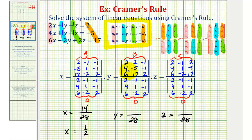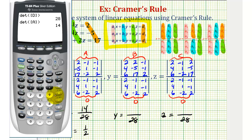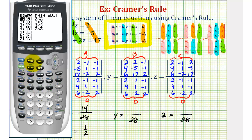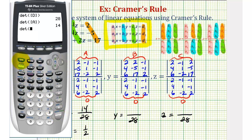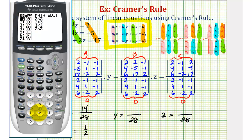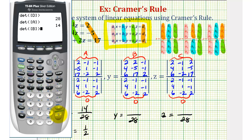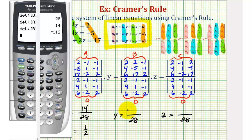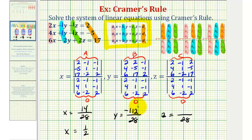Now we'll find the determinant of matrix B. Press second matrix, right arrow for Math, enter for determinant, then second matrix and option 2 for matrix B. The result is negative 112. Negative 112 divided by 28 is equal to negative 4, so y equals negative 4.